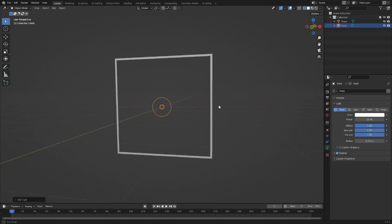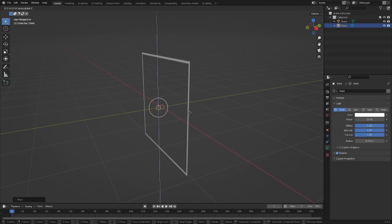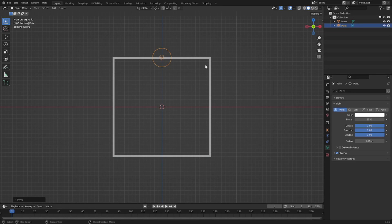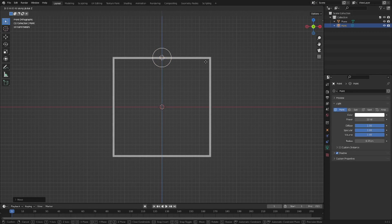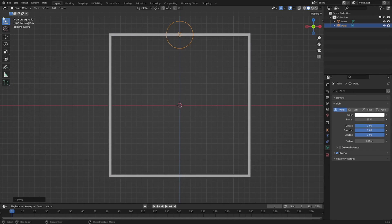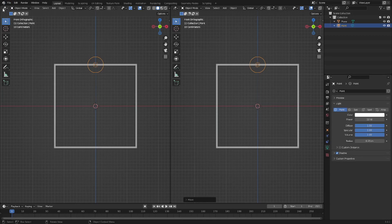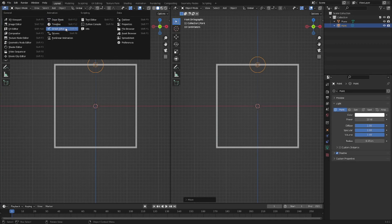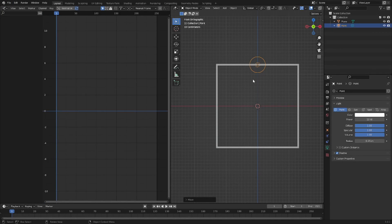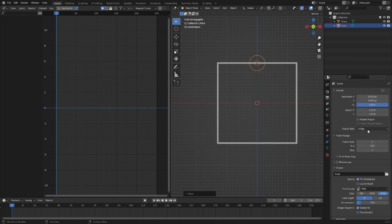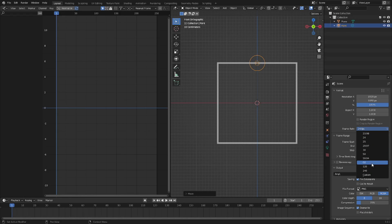Basically, what interpolation modes are: there are different types of modes that the animation will follow. The keyframes will follow this type of mode. If I drag my cursor to the top left and split the window, then change the left-hand side to the Graph Editor, I can see the animation curves. I'm also going to change the frame rate to 60 FPS.